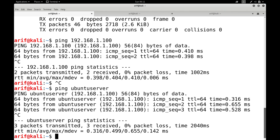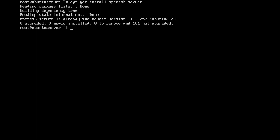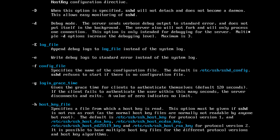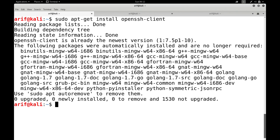The first thing we need to do is install the secure shell server and client programs on the Ubuntu server and Kali machine respectively. Let us first install openssh-server on our Ubuntu server machine by running: apt-get install openssh-server. It is already the newest version. Now let me move on to Kali Linux and install openssh-client: sudo apt-get install openssh-client. This is also already the newest version.